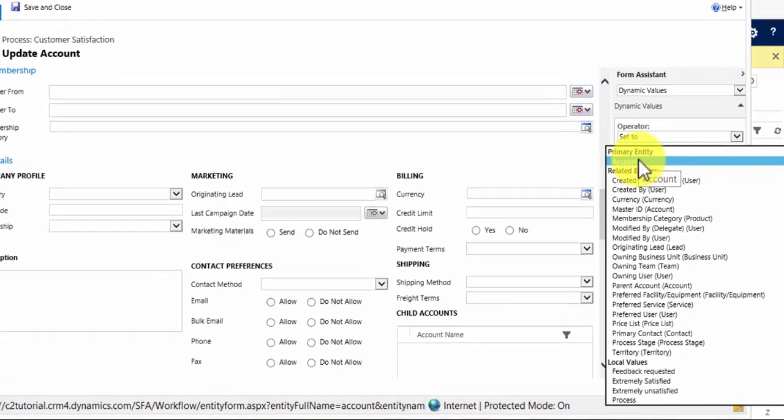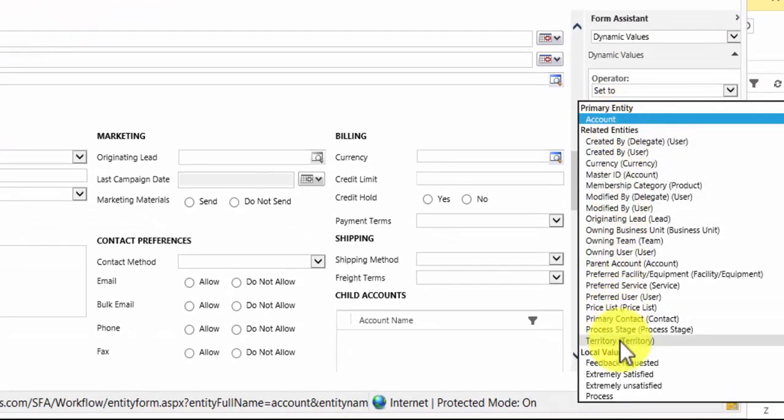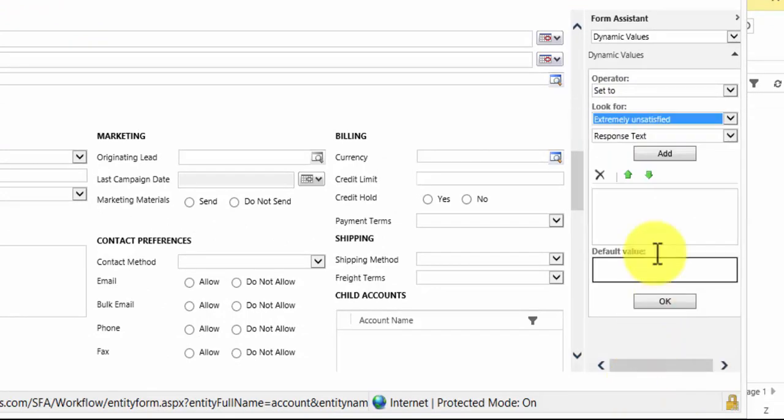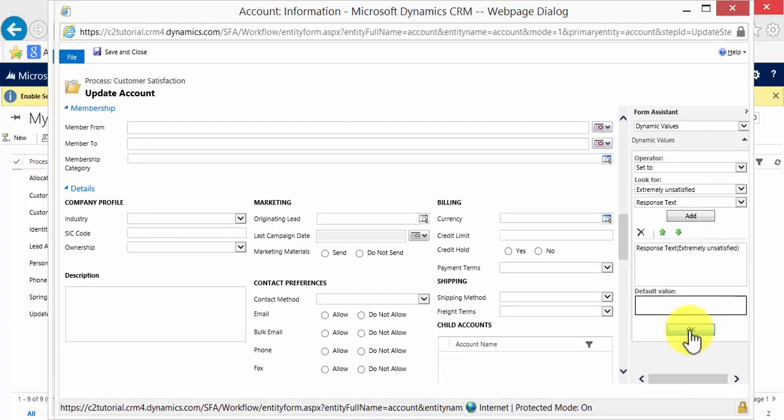So we look for our entity. Now it's not an entity. It's not any of the related entities. It is the values provided in the extremely unsatisfied page. I'm going to add the response text.